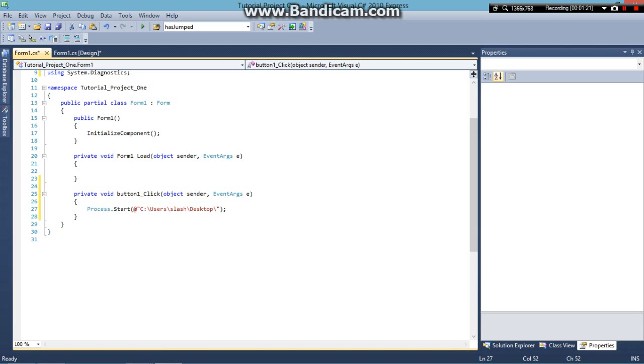So basically how it's going to look: I'm telling the computer to go to my C Drive. Inside my C Drive is a folder called Users. Inside there is a folder called Slash. And inside there is my Desktop. And then on my desktop there's a file called Minecraft.